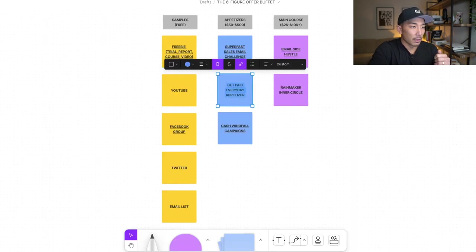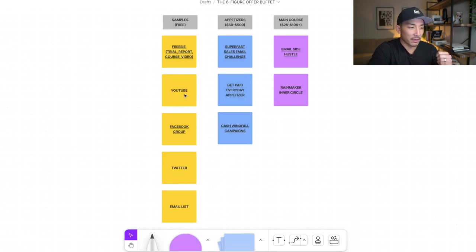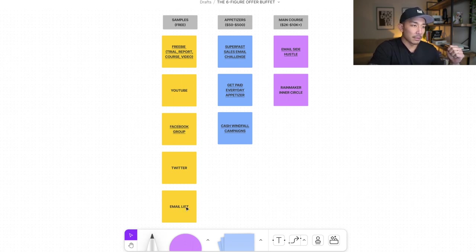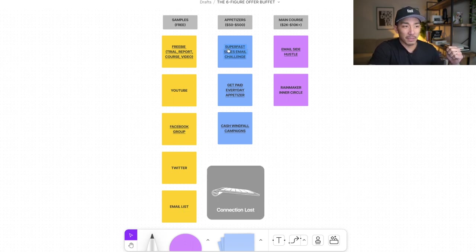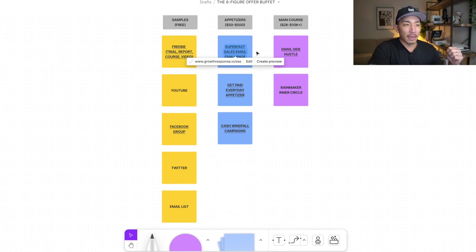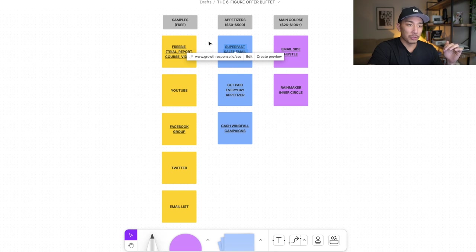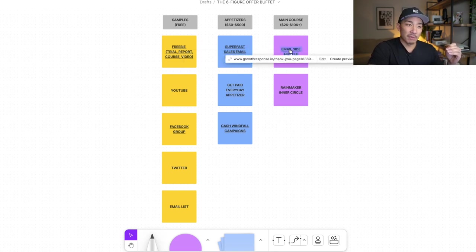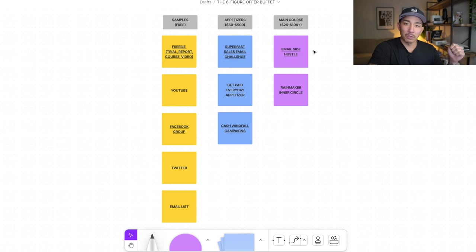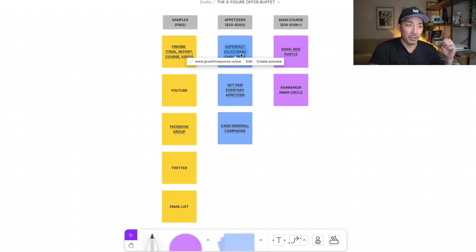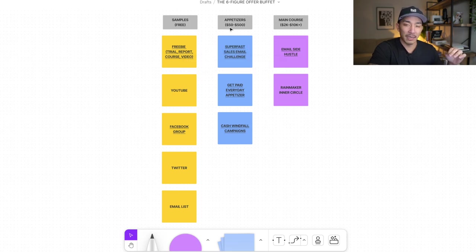People consume my YouTube videos, Facebook group content, Twitter content, and email list content, then buy something like my Super Fast Sales Email Challenge. Once they get value and a quick win from writing their email, they're naturally interested in my Email Side Hustle program. More than 80% of the people in my Email Side Hustle program — we have close to 200 members now — have been through my Super Fast Sales Email Challenge. A lot of people come from this challenge and upgrade from the appetizer to the main course.